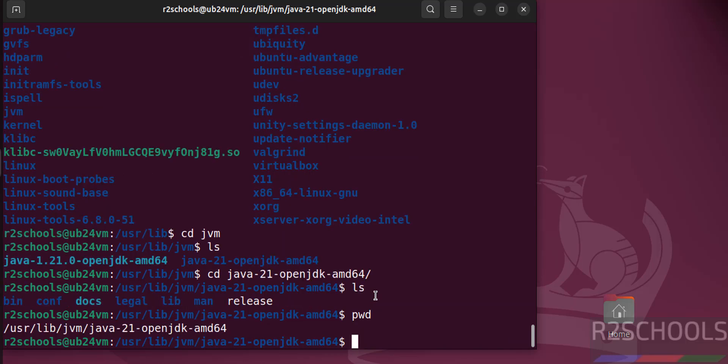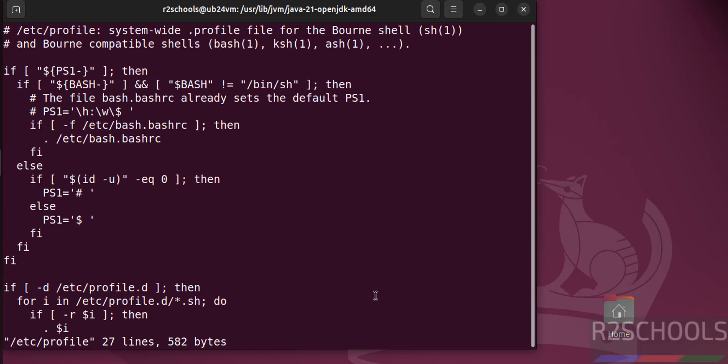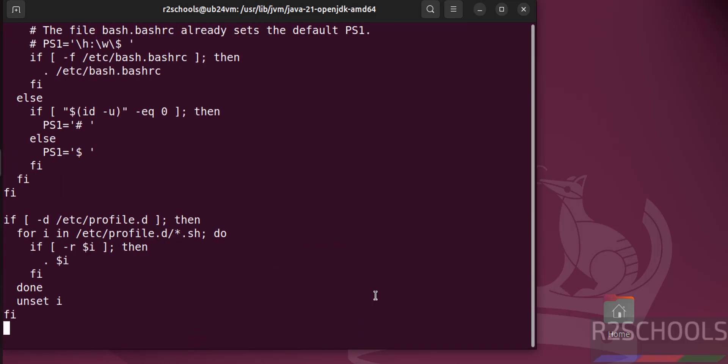Now sudo vim /etc/profile, hit enter. Go to the end of the file, shift here.